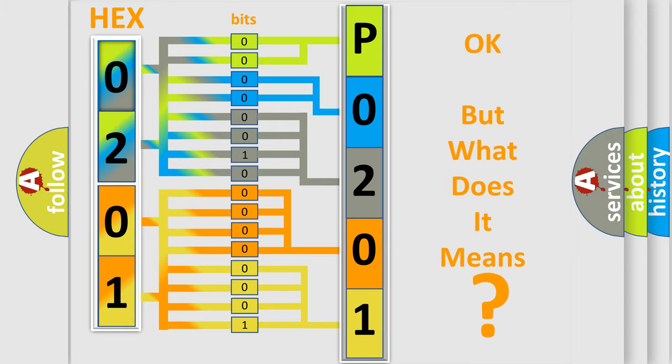So, what does the diagnostic trouble code P0201 interpret specifically for Lincoln car manufacturers?